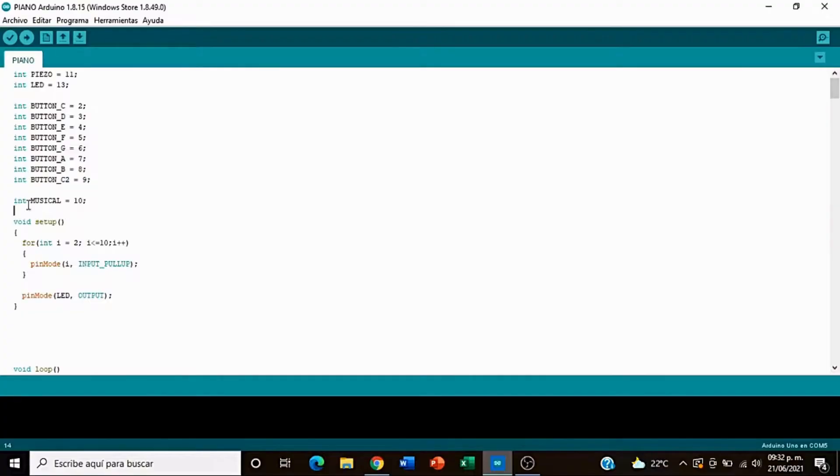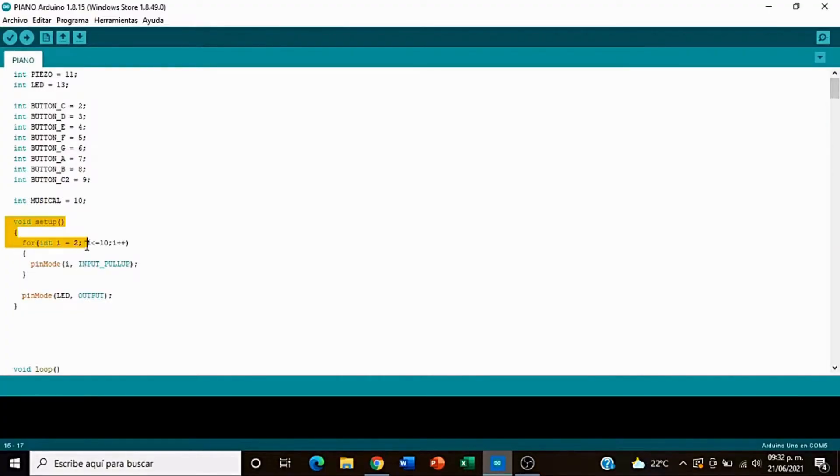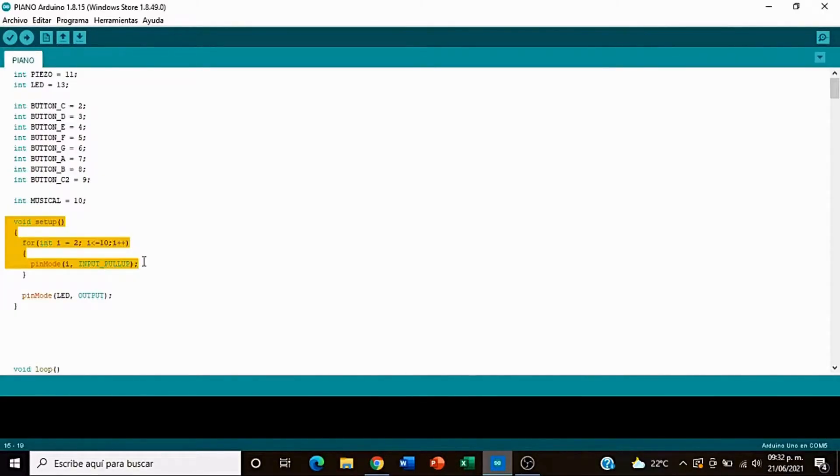We check if a button is pressed. When it is, we use the tone function to play the corresponding note through the buzzer. When the button is released, the no-tone function stops the sound, just like a real piano key.